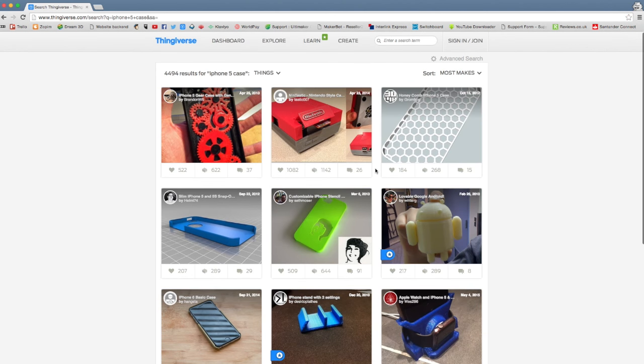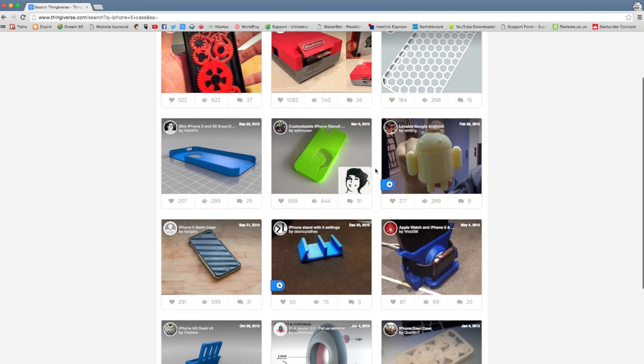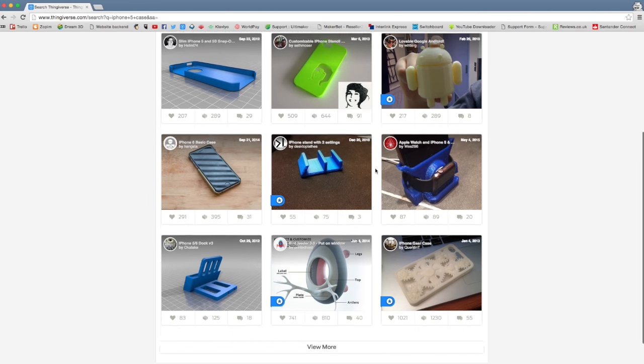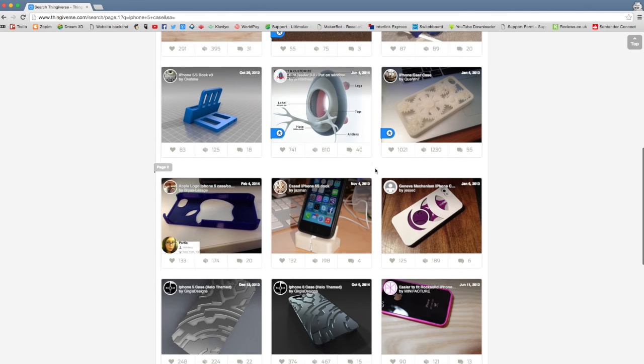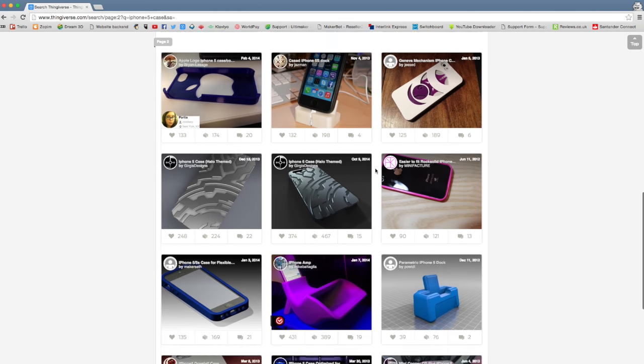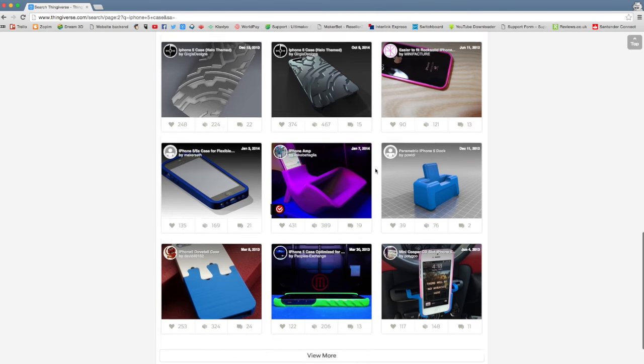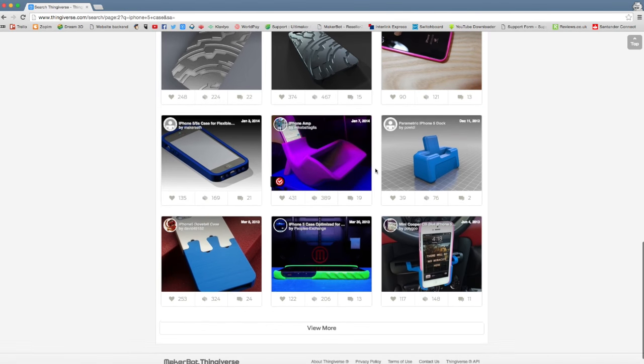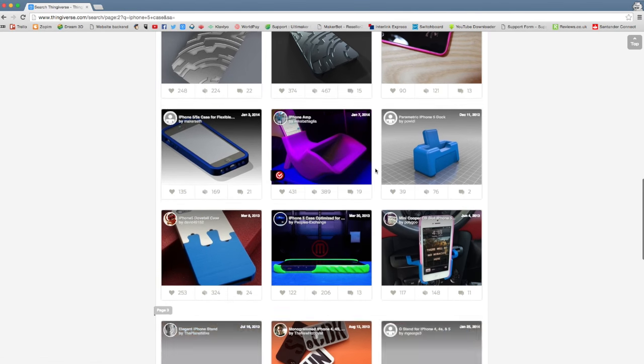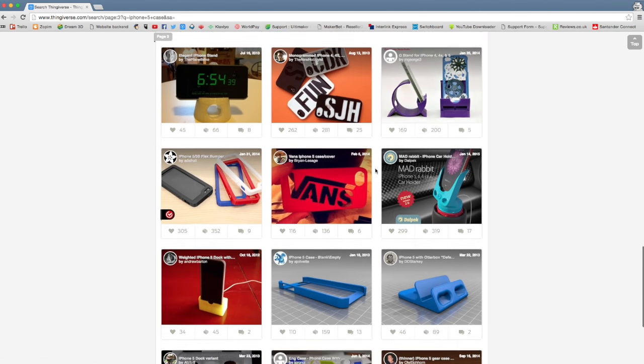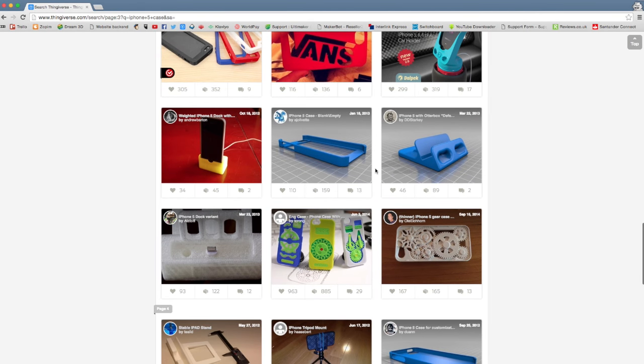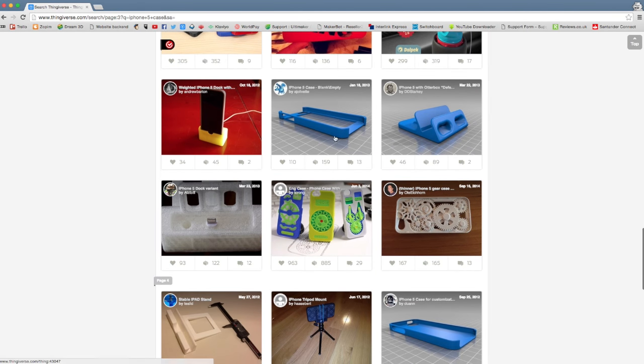And as you can see, there's loads of files that have been uploaded by different people. And we'll just select one of those. So, let's go with... That one doesn't look too bad, so we'll go with that, I think.